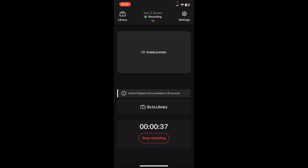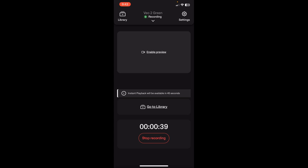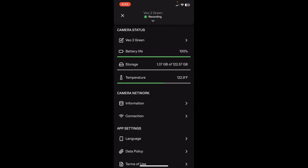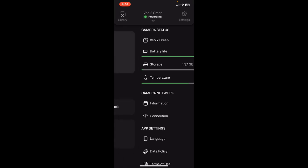You also have the option in the upper right corner to click on settings. And when you're there in the settings, you're able to see the battery life and how much storage space is left, if you're having to record several games throughout a day.